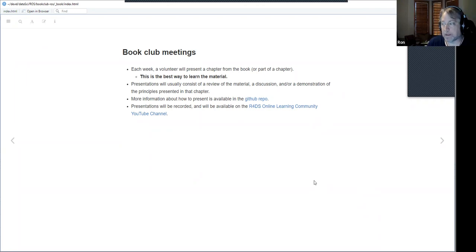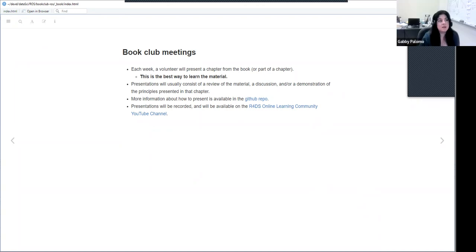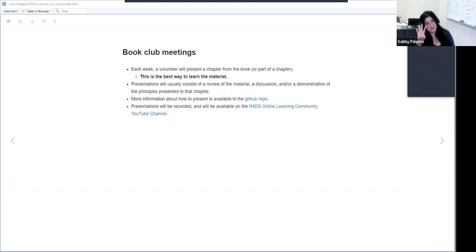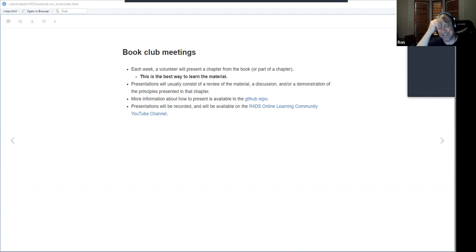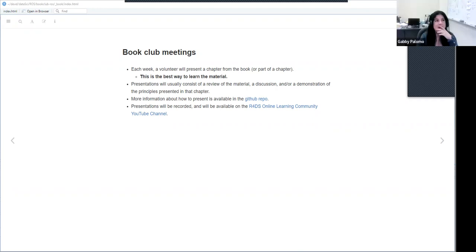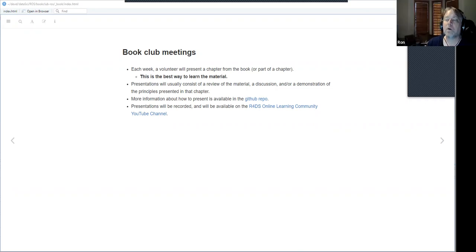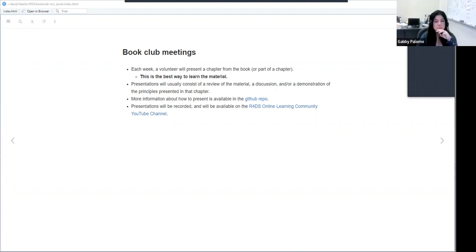What's your experience with book clubs, Gabby? Currently I'm in four book clubs — this is my fourth one. With R4DS, this is my second book club. I'm leading one with the Bayesian book — the Bayes Rules book — which you just finished.